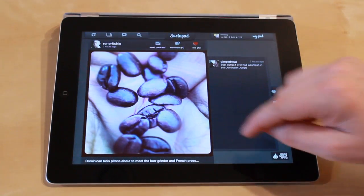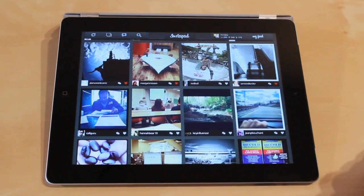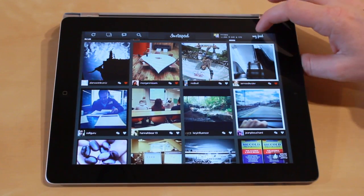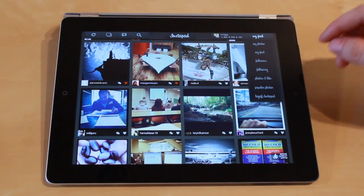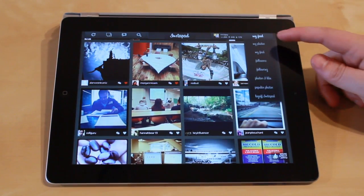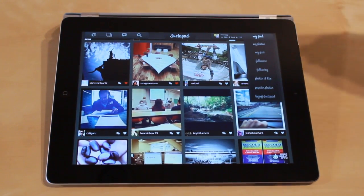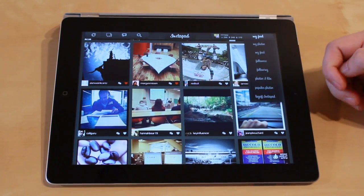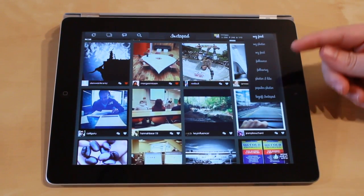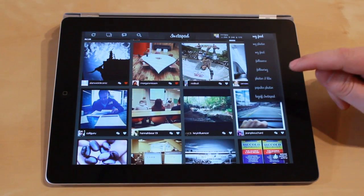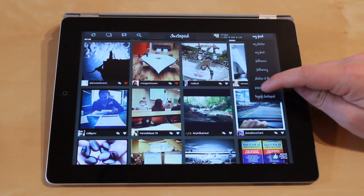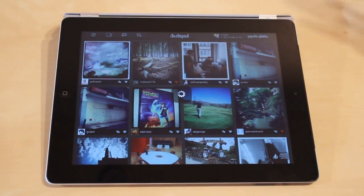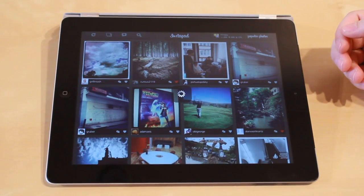To get back to the feed, just tap on the photo again and it minimizes. If we tap on the icon or the option up here, we'll have my photos. I can view the photos I've uploaded to Instagram, my followers, who I'm following, photos I've liked in the past, as well as the popular photos that are currently posted and listed on the popular page.